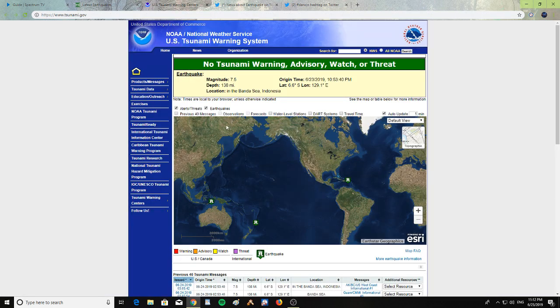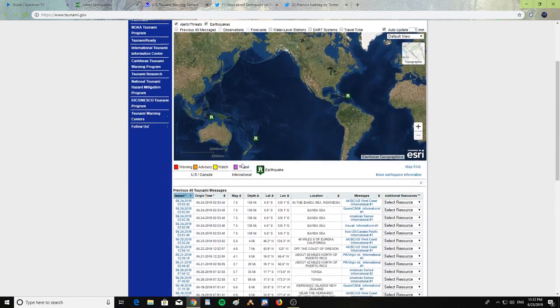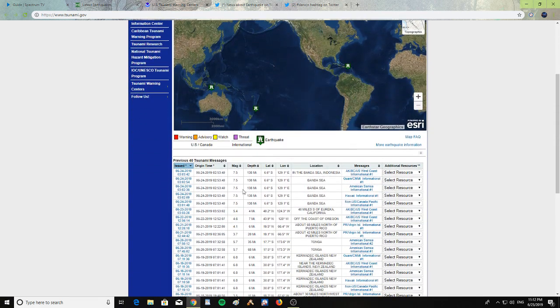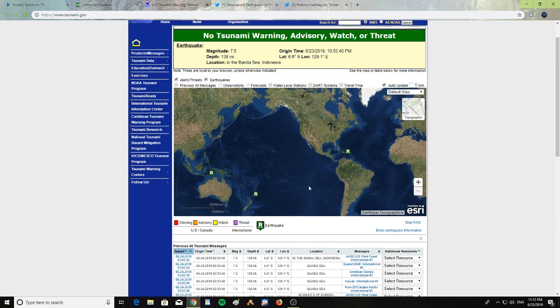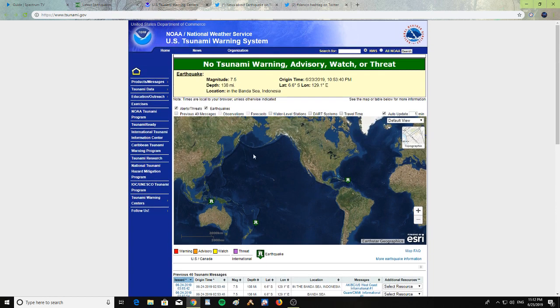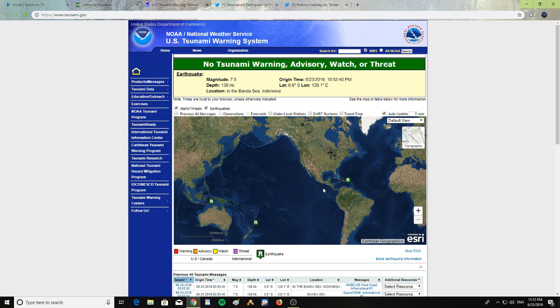center, there is no tsunami warning, advisory, watch, or threat. But they do show the earthquake happening, a 7.5 magnitude earthquake in the Banda Sea, Indonesia. It is at 138 miles in depth, so it is quite a deep earthquake.